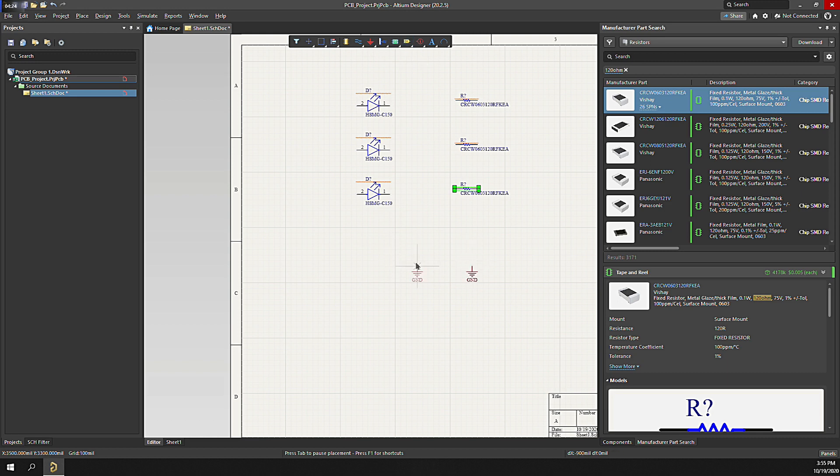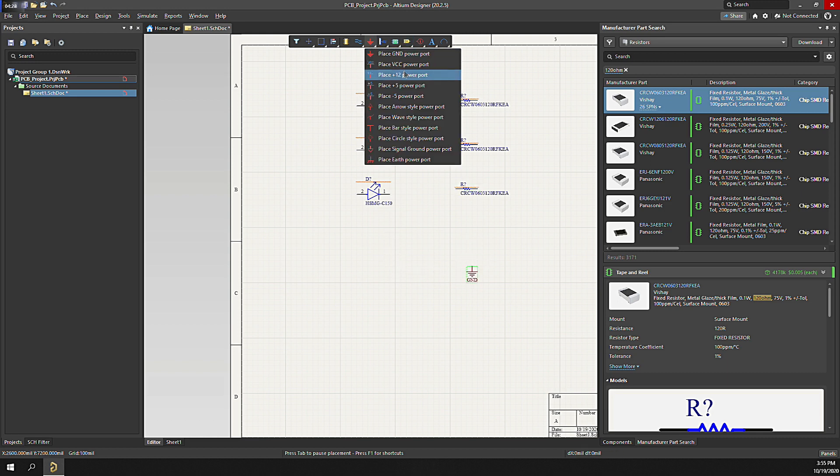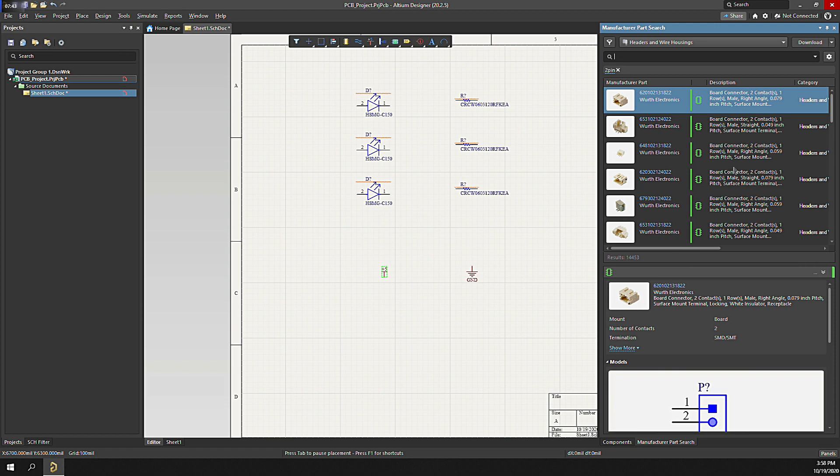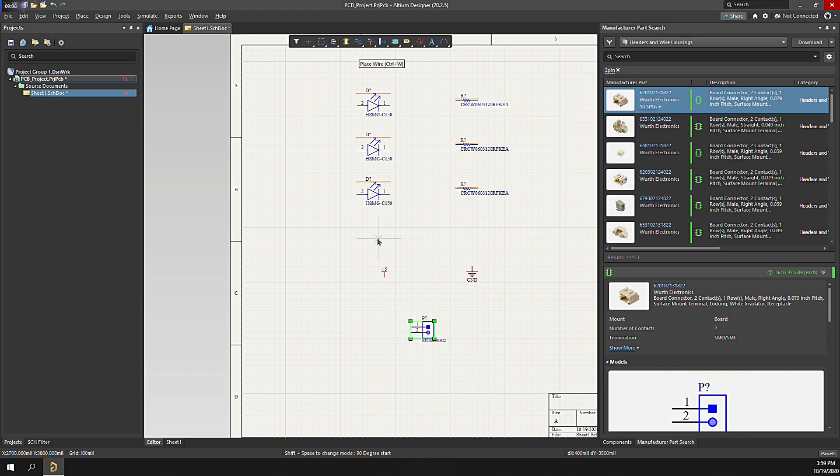Add some more components. Next, let's add a ground and power port. And a power connector while we're at it. With components on the schematic, next let's wire it up.